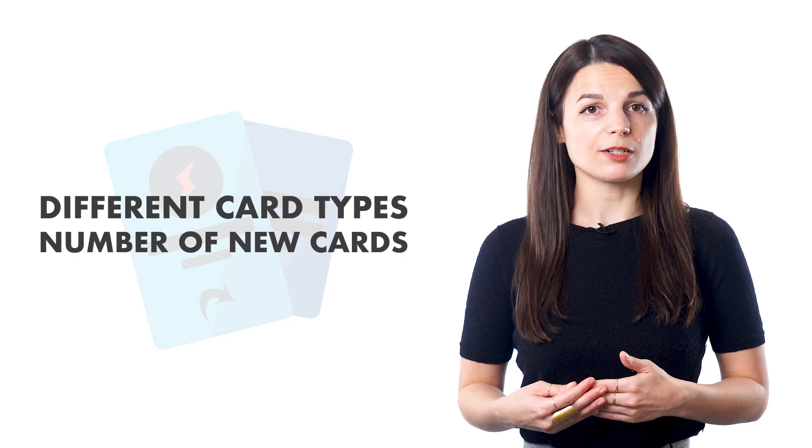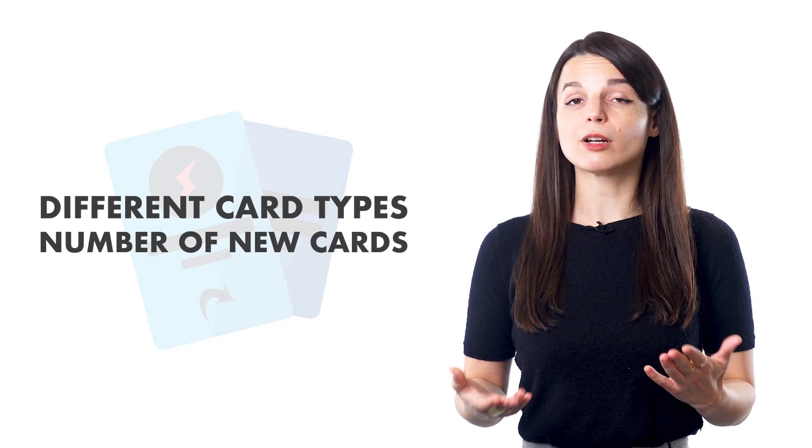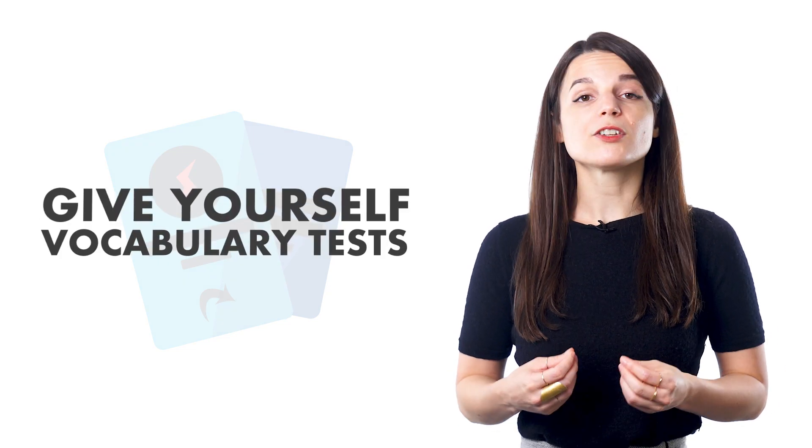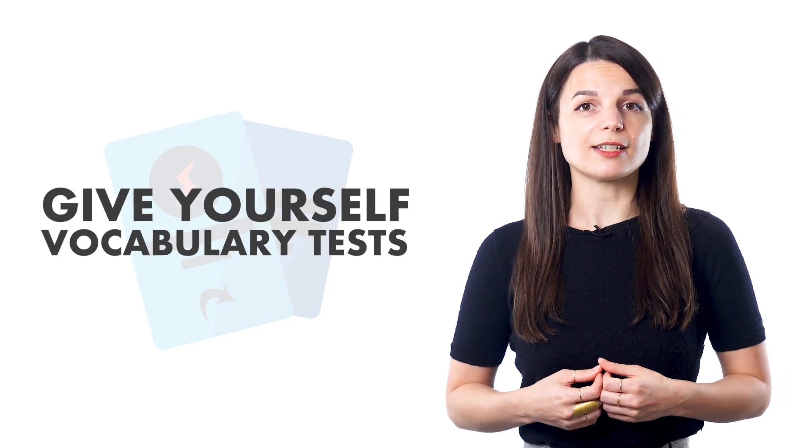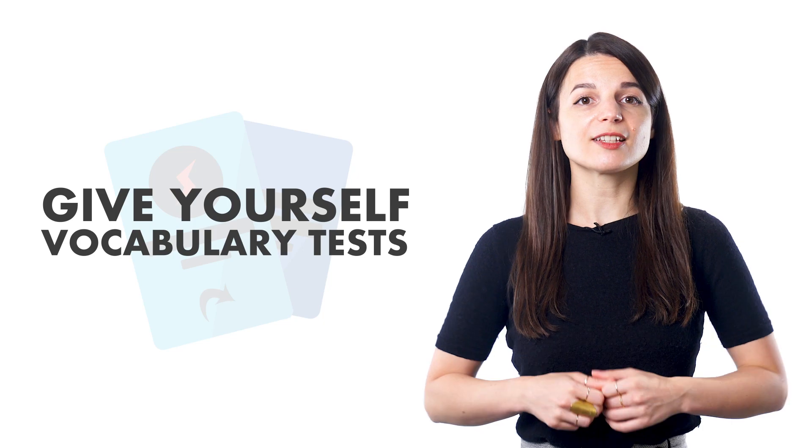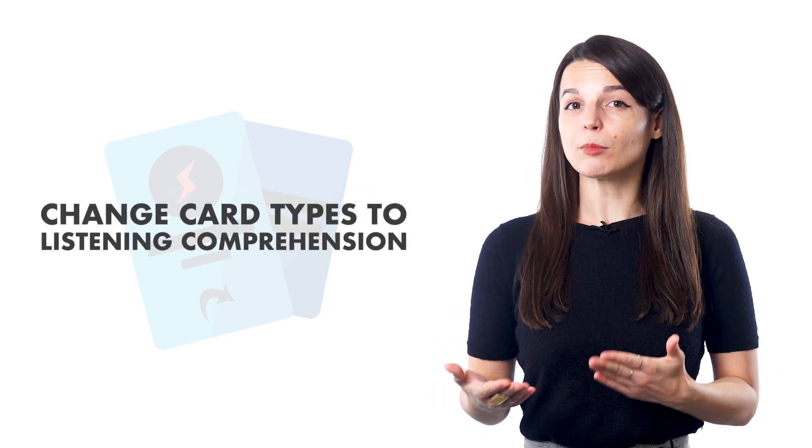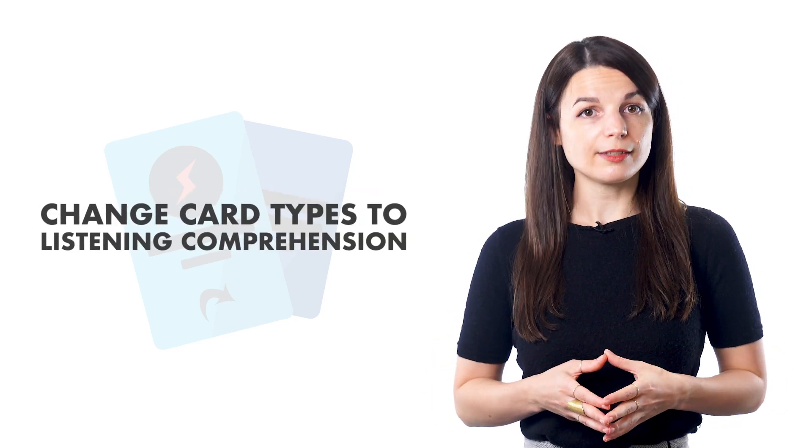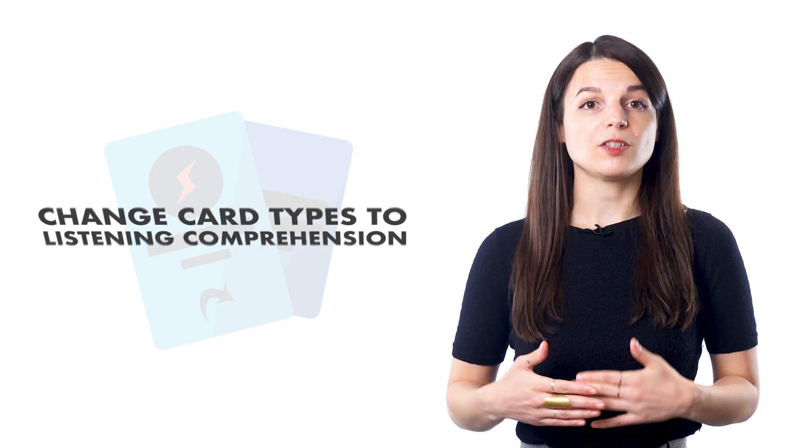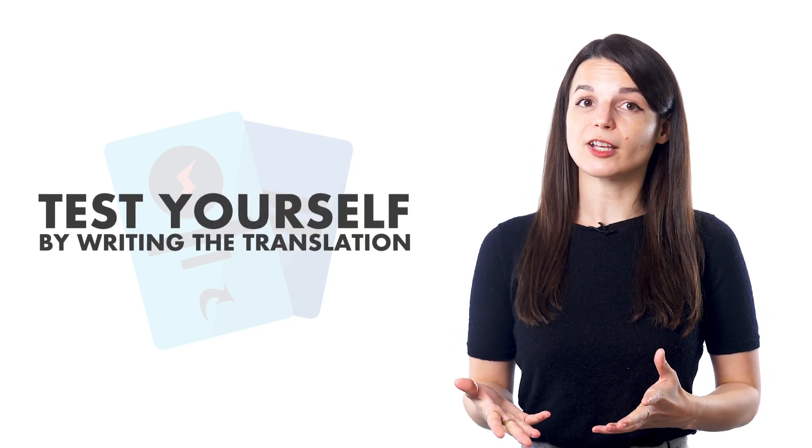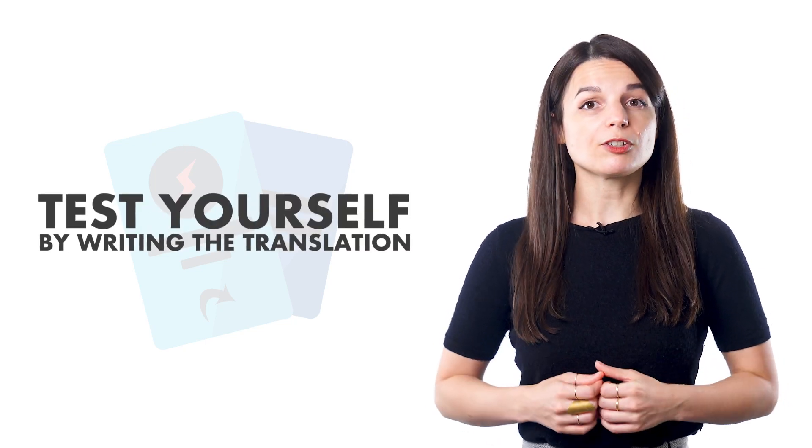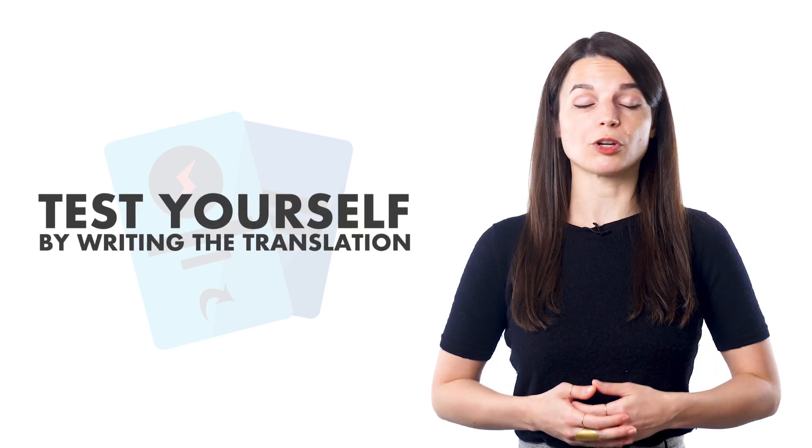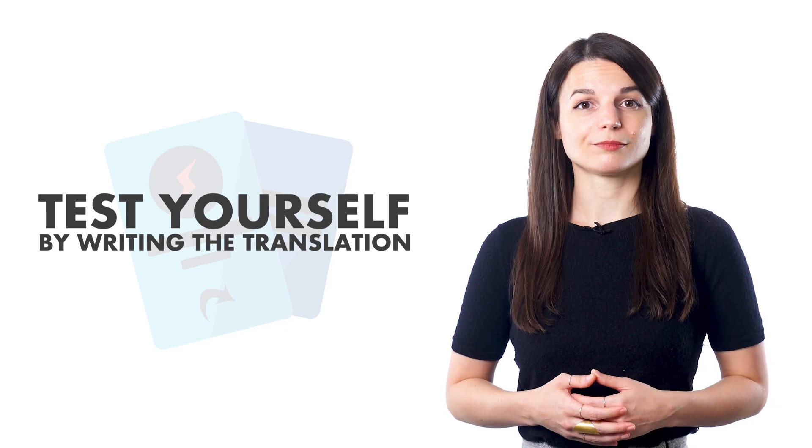With the flashcards, you can change the settings to your liking. The settings range from different card types to number of new cards per deck. Give yourself vocabulary tests by changing the settings. After studying a number of flashcards, change the card types to listening comprehension. You can then test yourself by writing the translation of the word or the spoken word or phrase. Changing your settings allows you to remember vocabulary and learn how to identify the words. This can be especially helpful when learning to recognize new characters in certain languages.